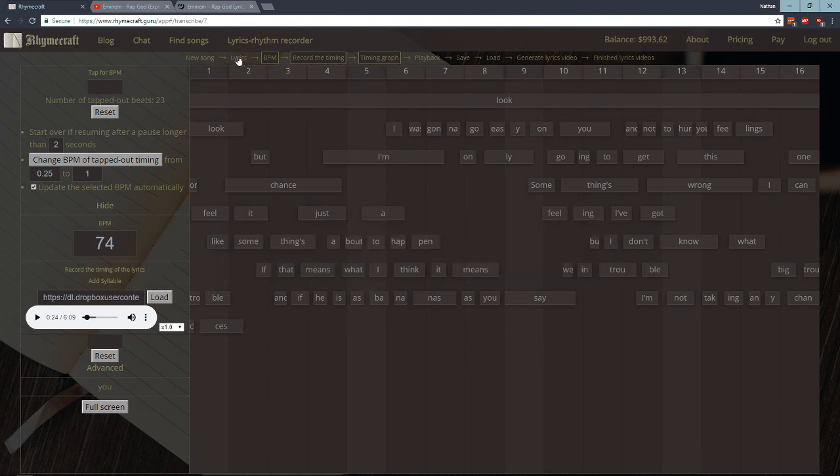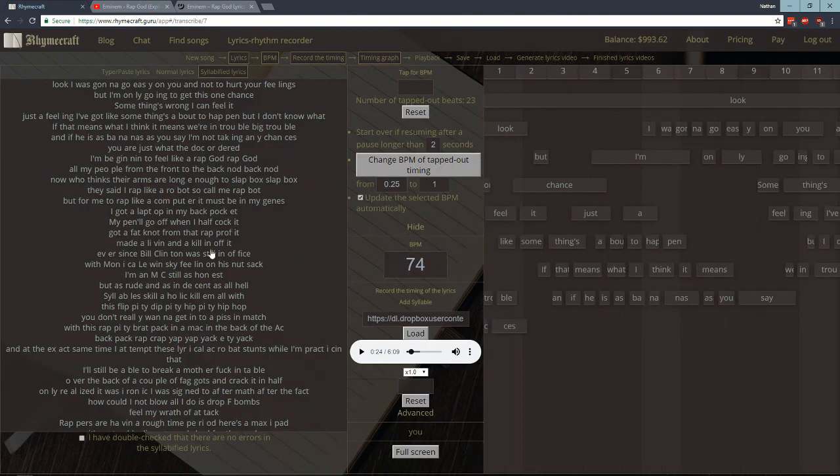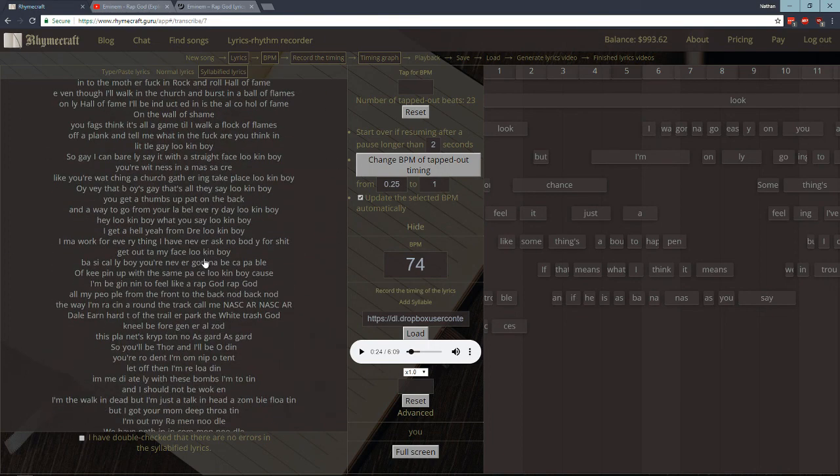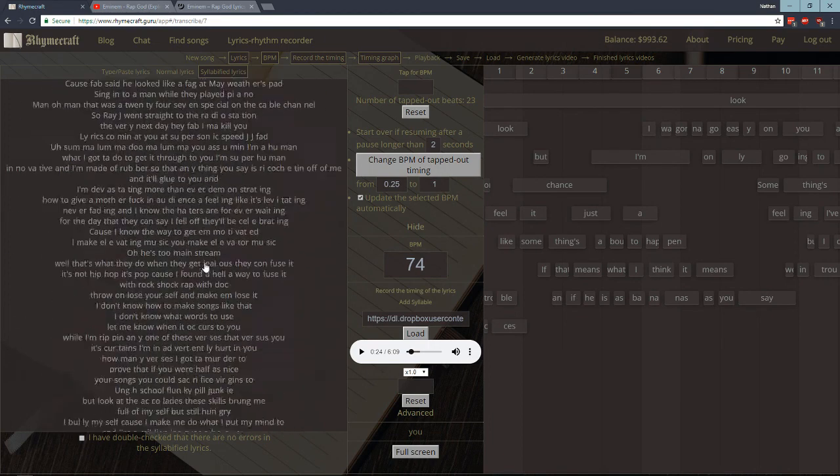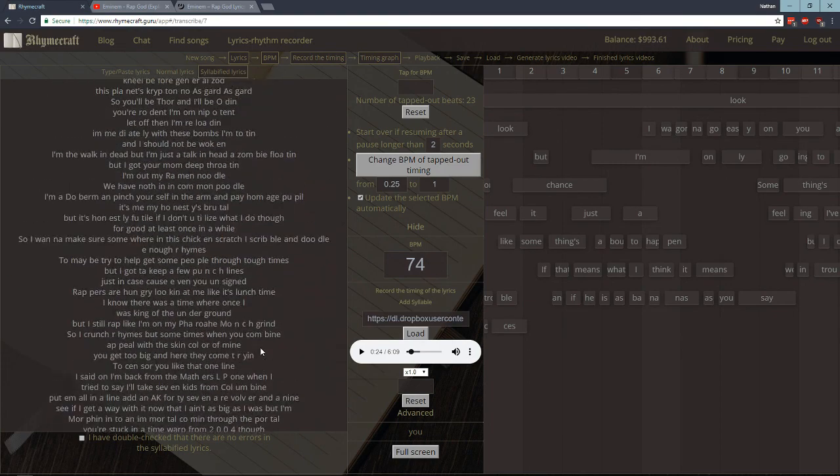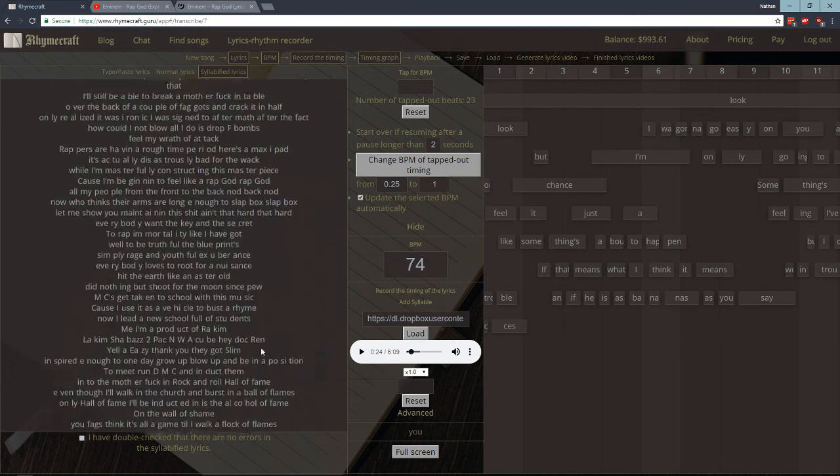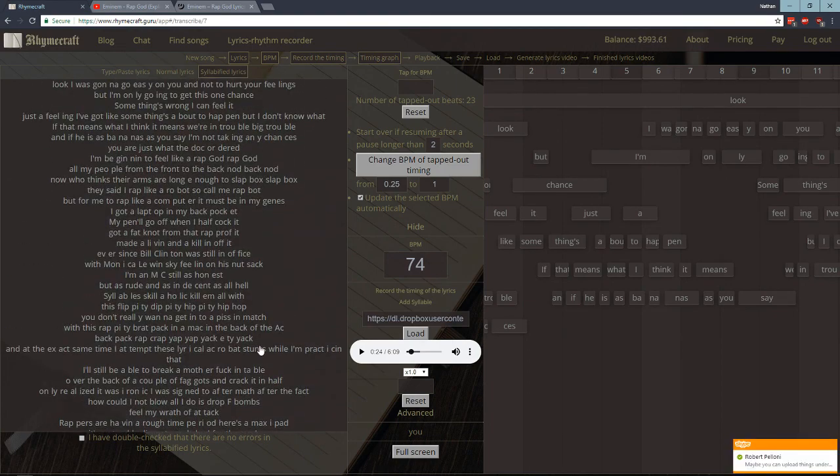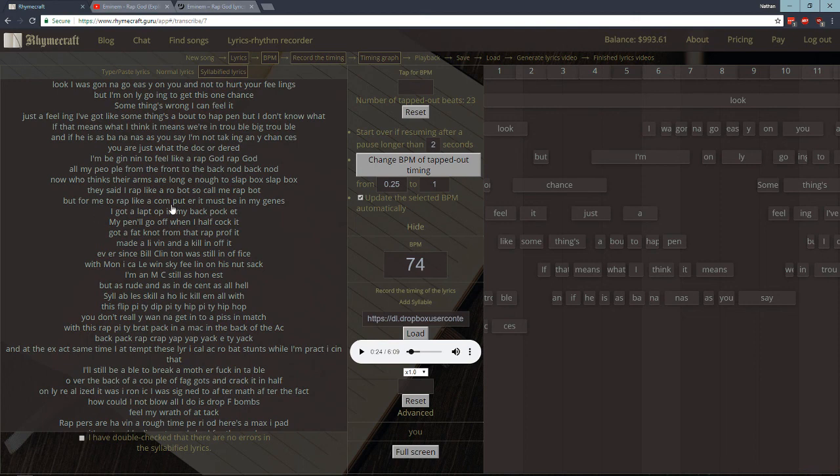So you just repeat that, you just go through that same process if you want to do the whole song. It is very difficult if you want to do a long song or if you want to do a song that's rapped very quickly. Or it's more difficult I should say. And that's, yeah, that's the whole process.